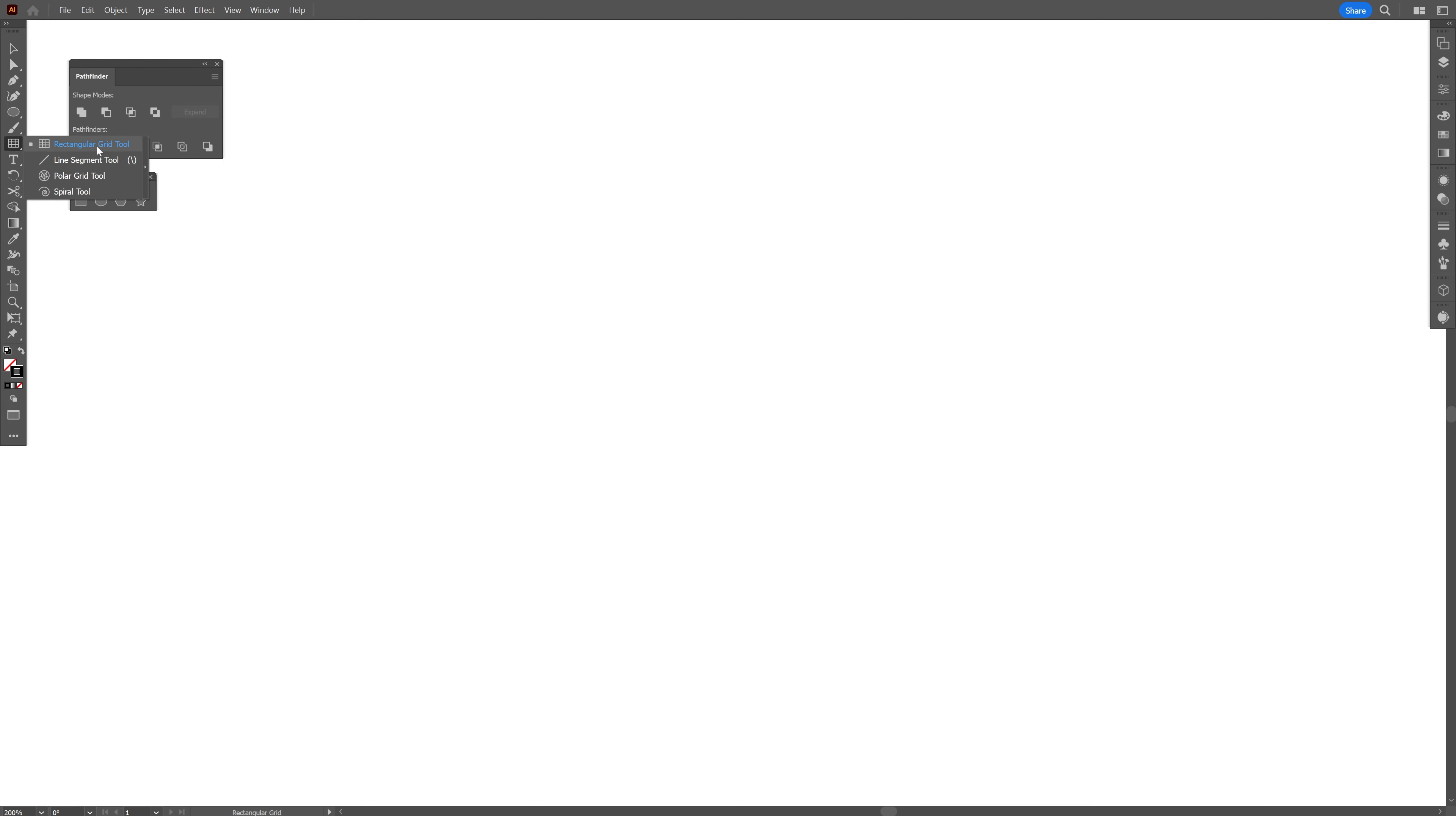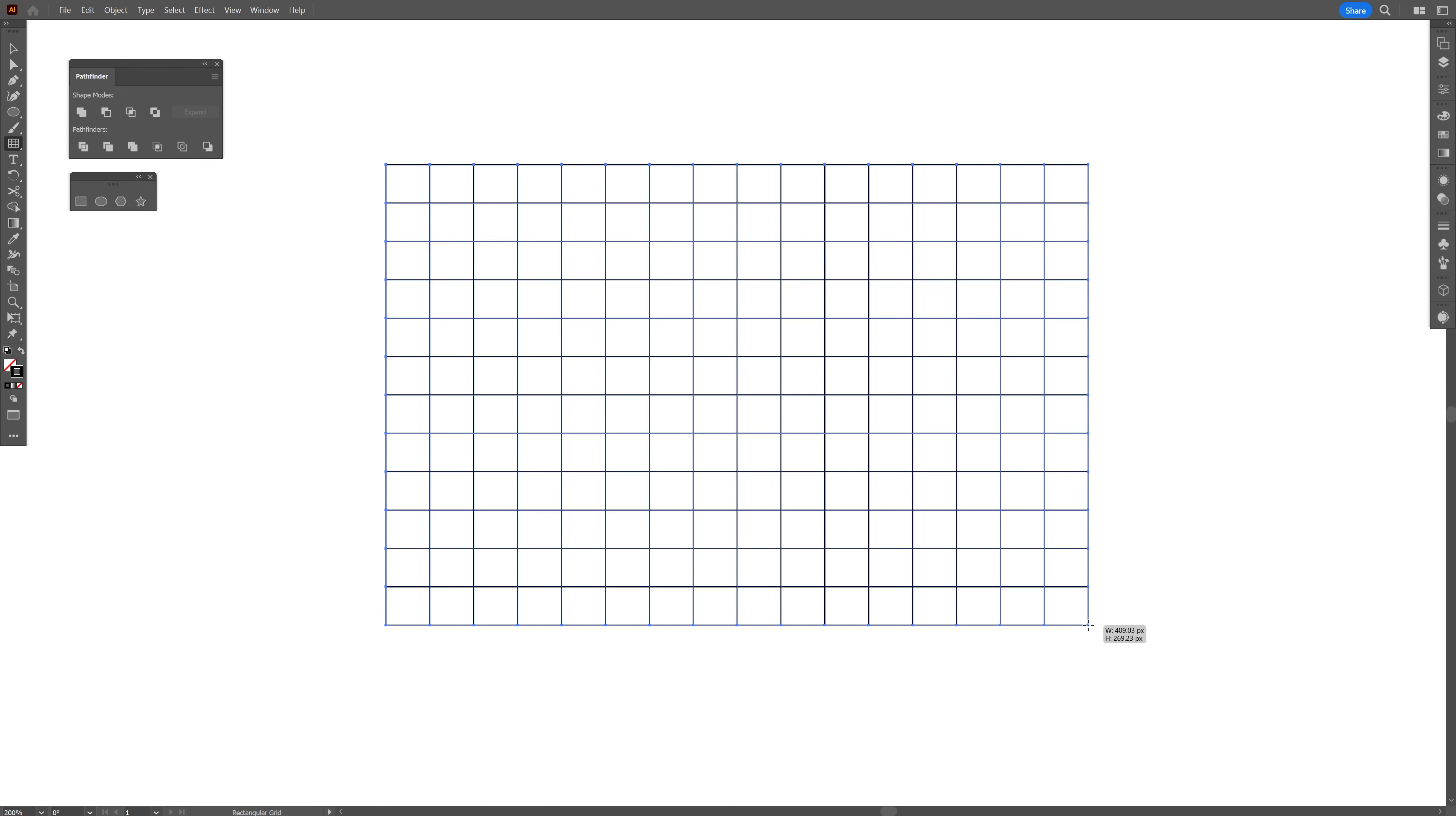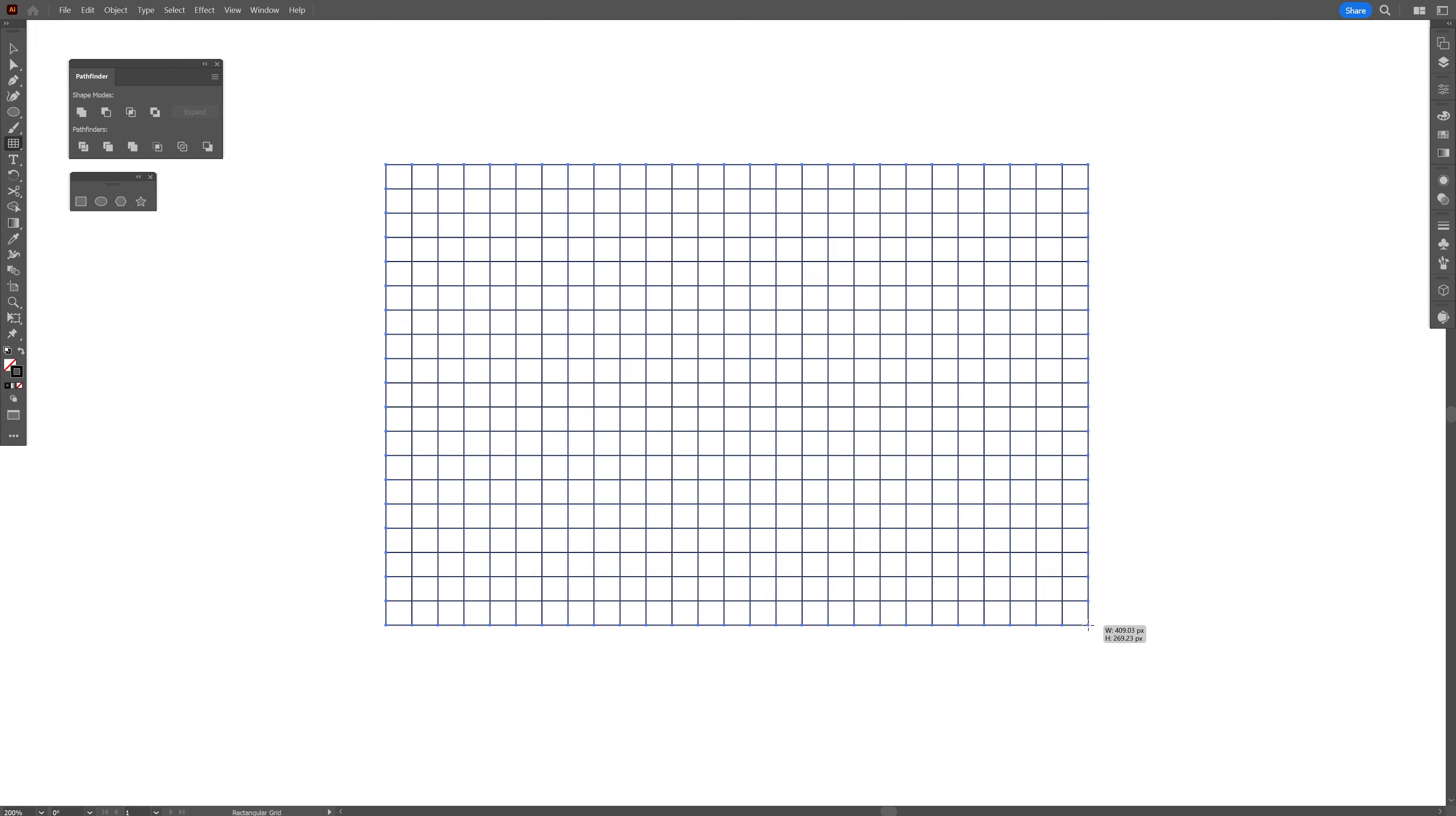we're going to make this really cool wavy wireframe. So make sure that you're on the stroke. I'm also going to change it to black this time. And I'm going to select this tool right here, the rectangle grid tool. If you don't have it, you can click on the three dots and you're going to find it right here. And let's create the grid. By the way, don't release it.